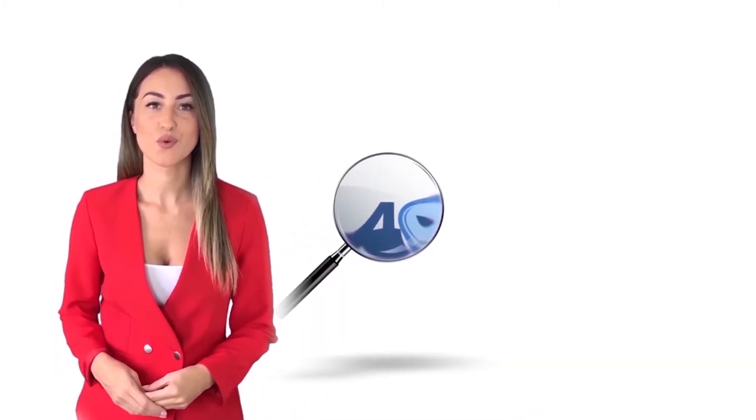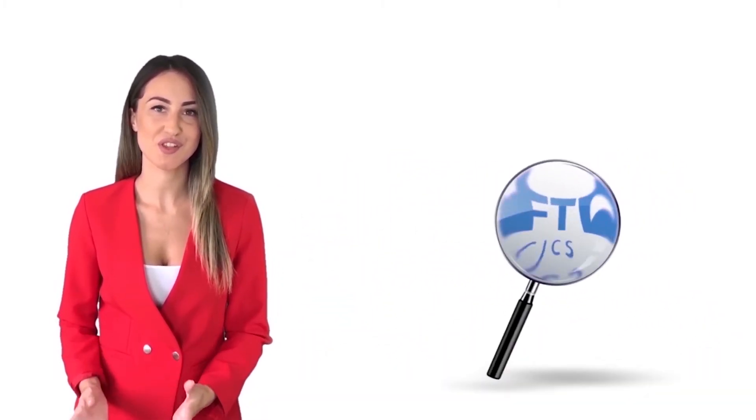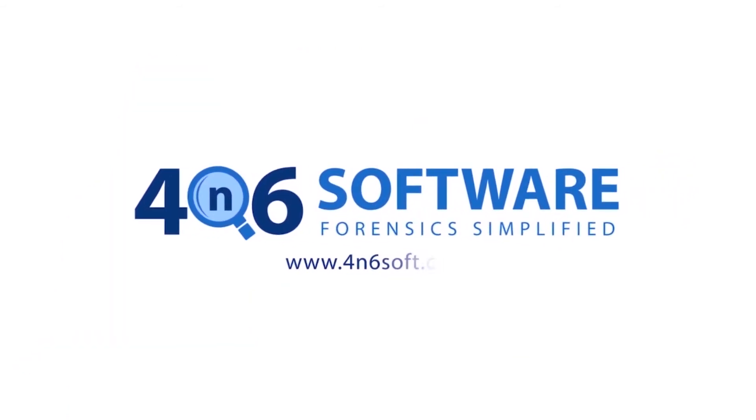Welcome to the 4N6 software. I'm here to demonstrate the software program. Let's check how the program works.